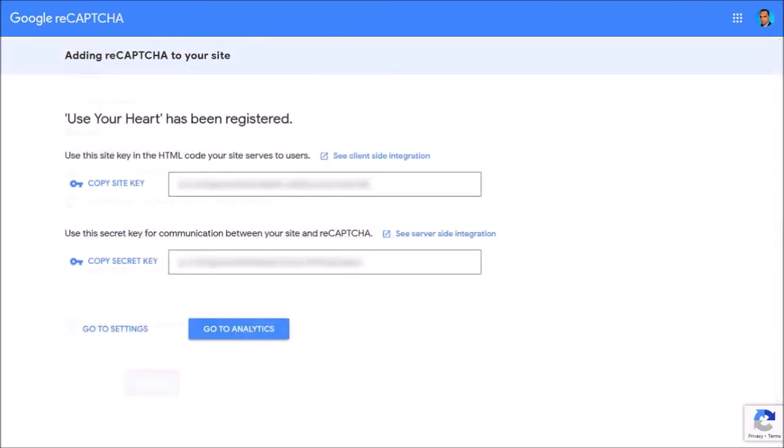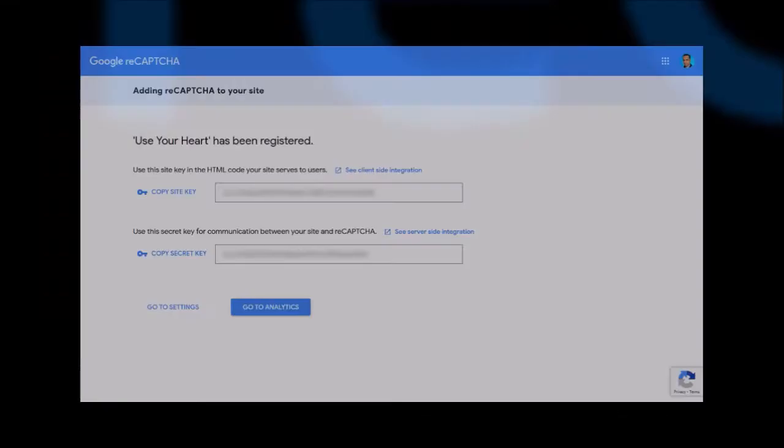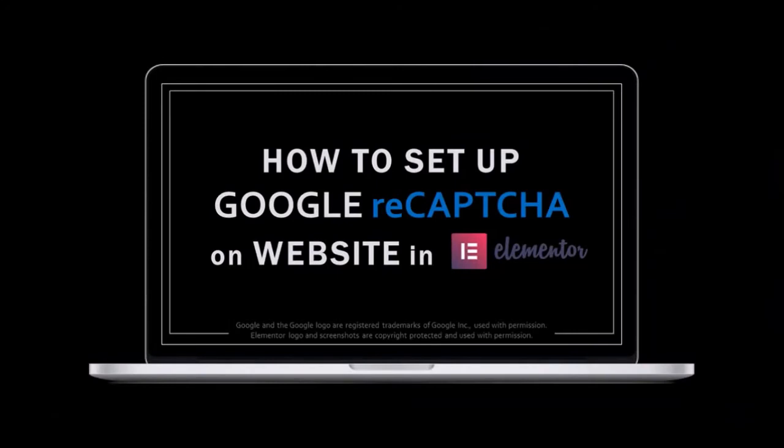You'll get a confirmation along with your API keys. But that's pretty much it. You can check this tutorial to learn how to set up Google reCAPTCHA on your website using Elementor.